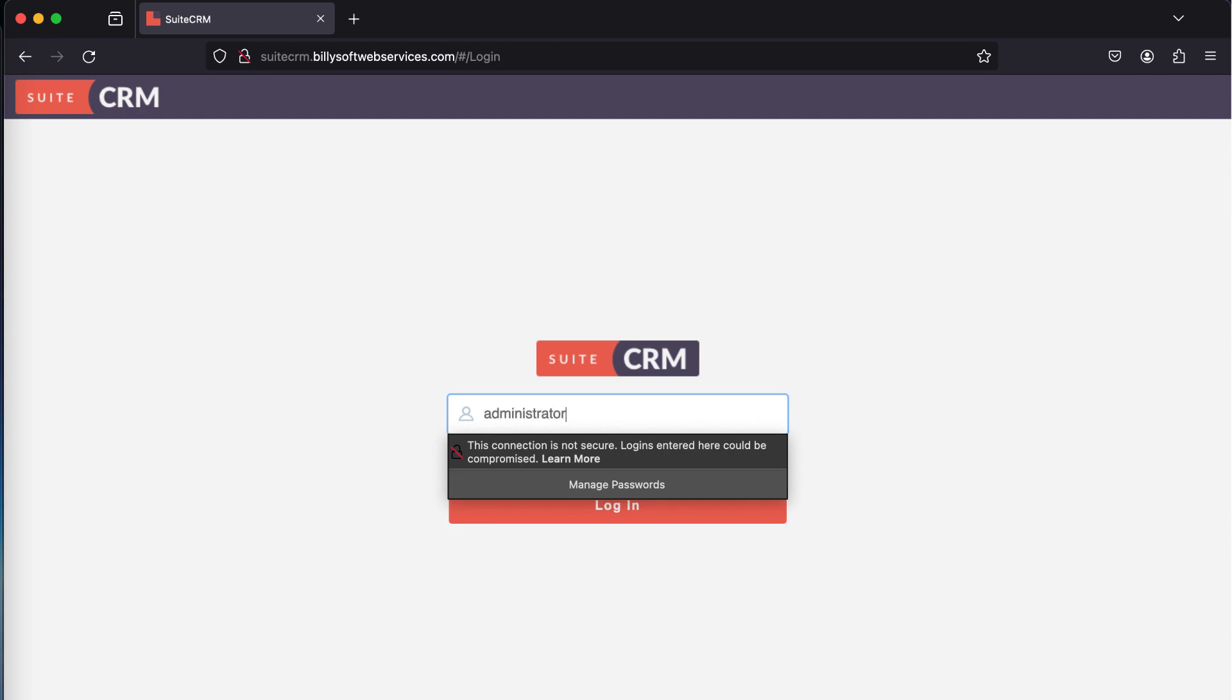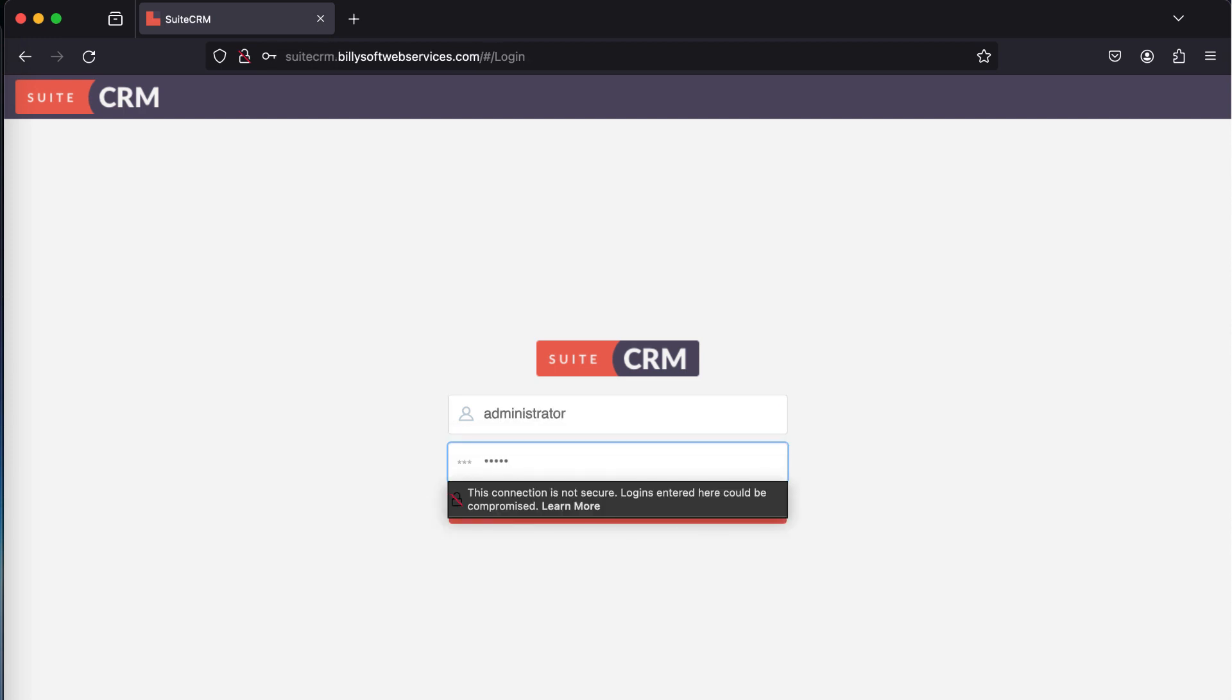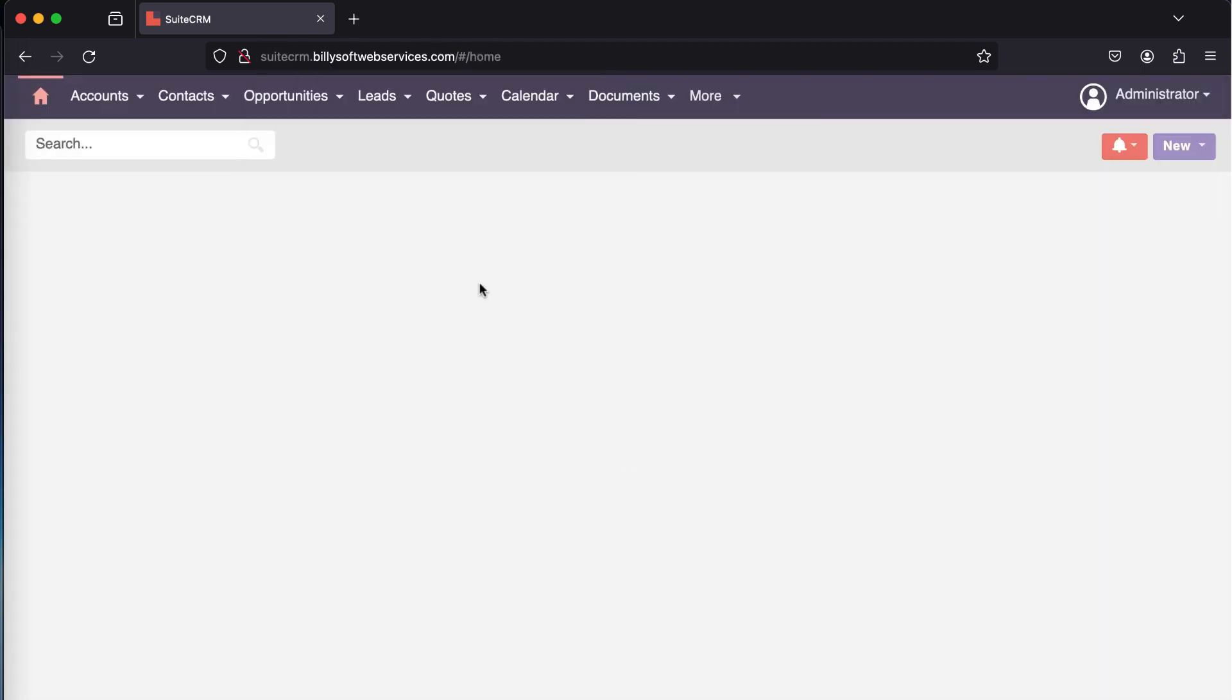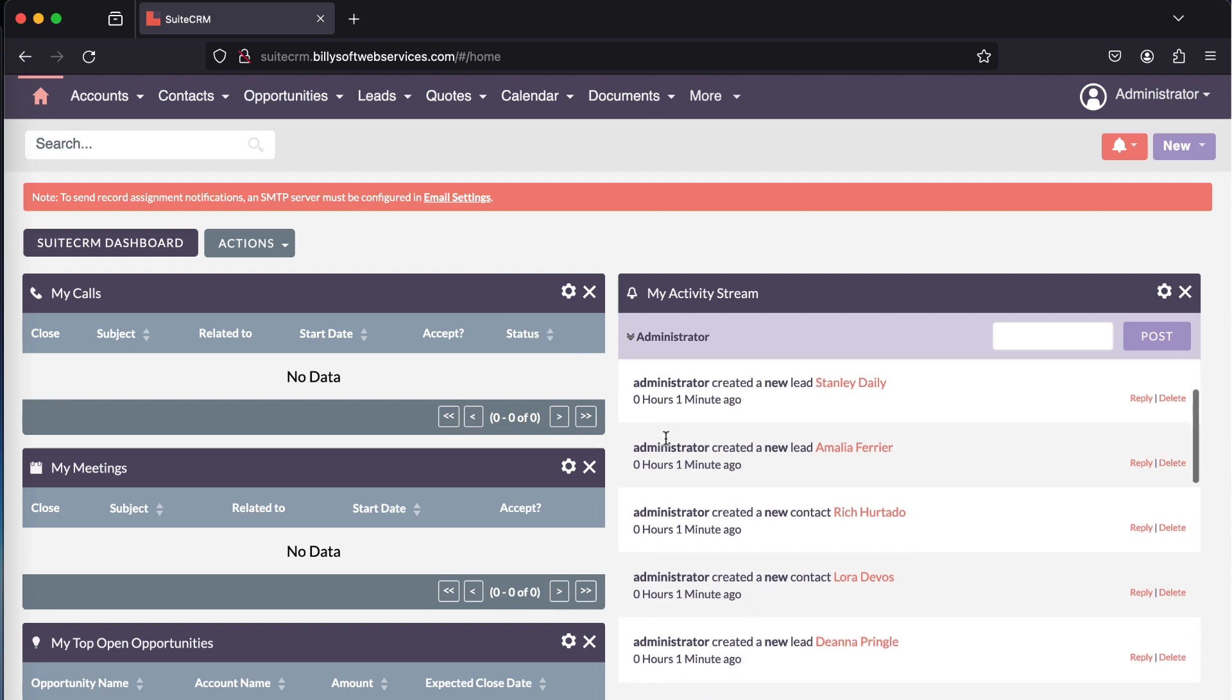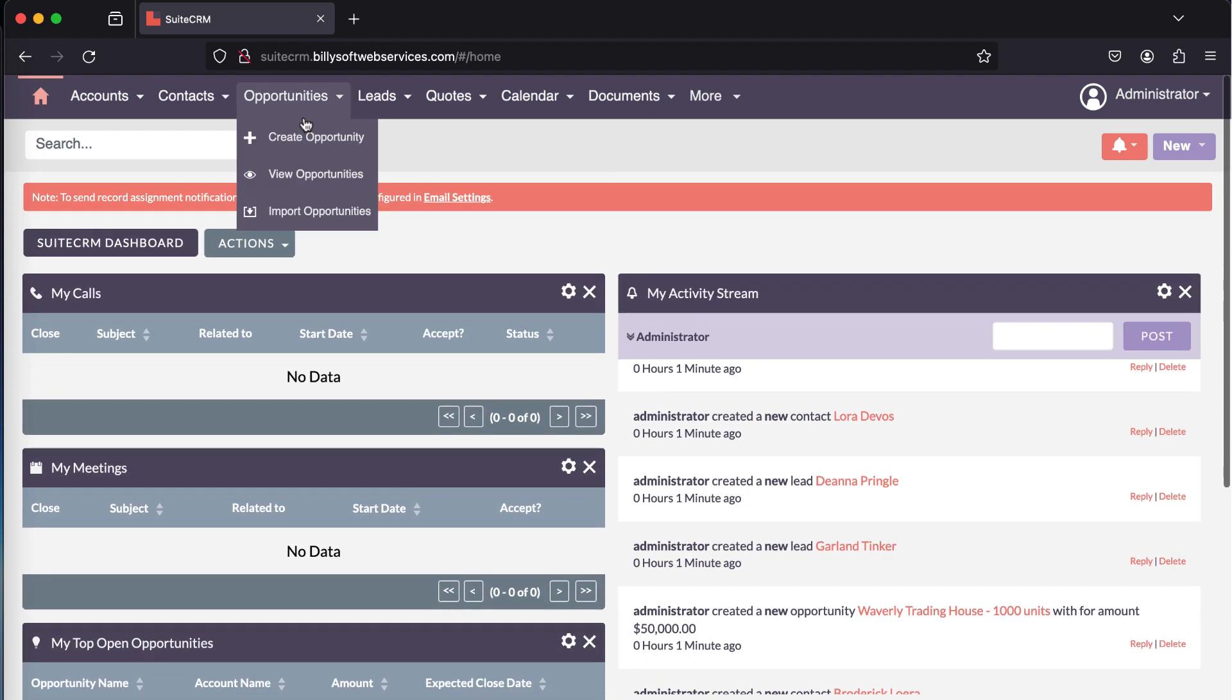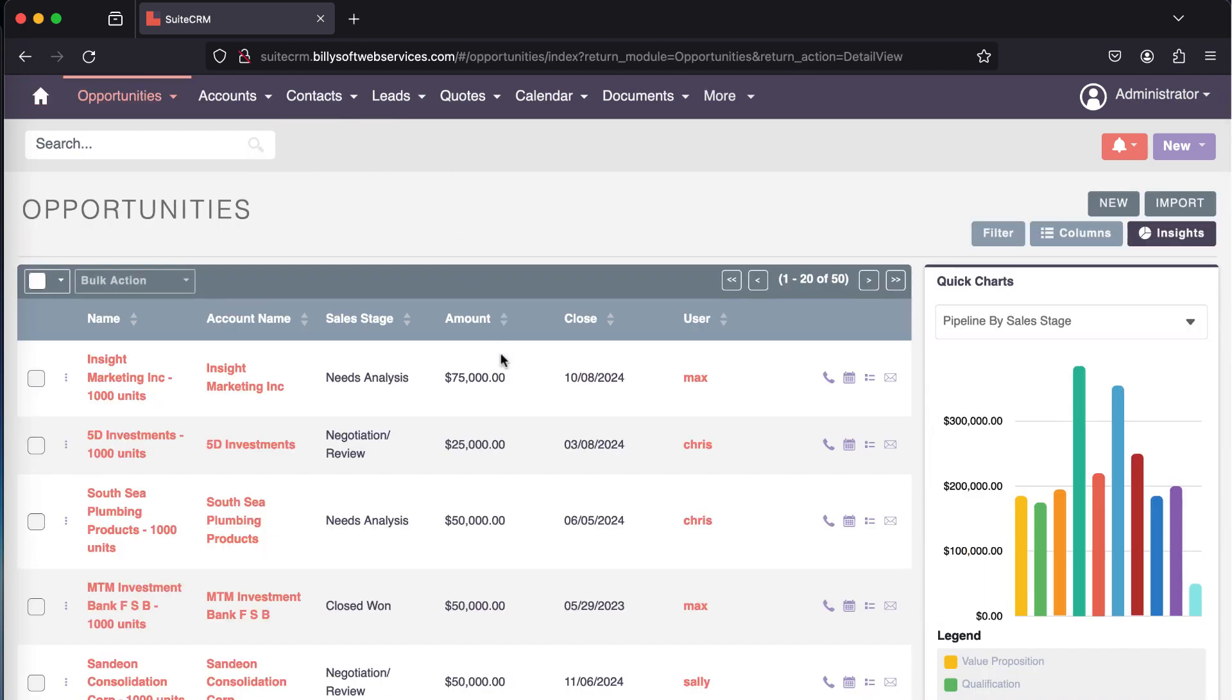I'm going to log in using the account that I configured during the installation wizard. And I've successfully logged into the SuiteCRM dashboard. This is what it looks like. Let me have a look at the opportunities page. This is what it looks like.